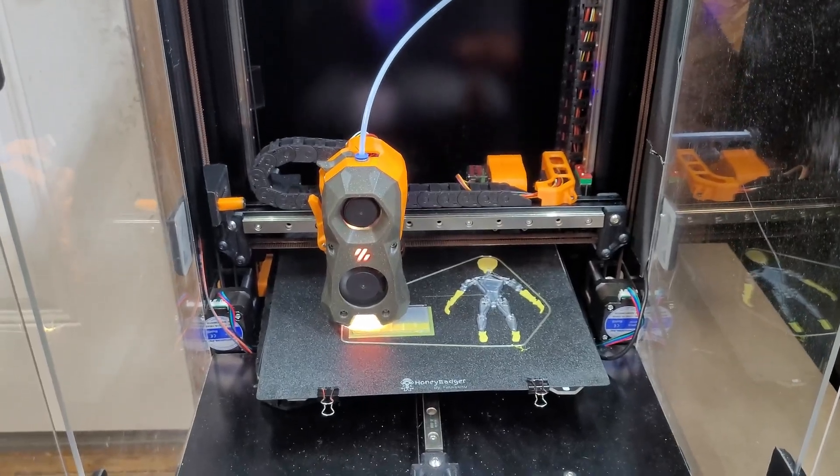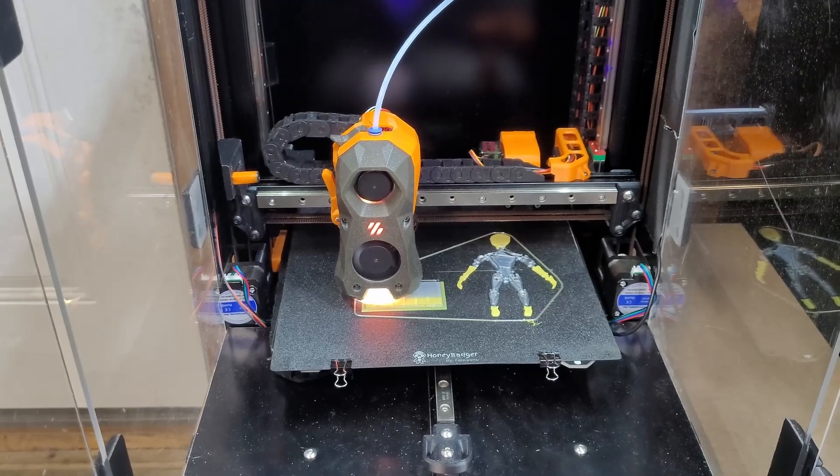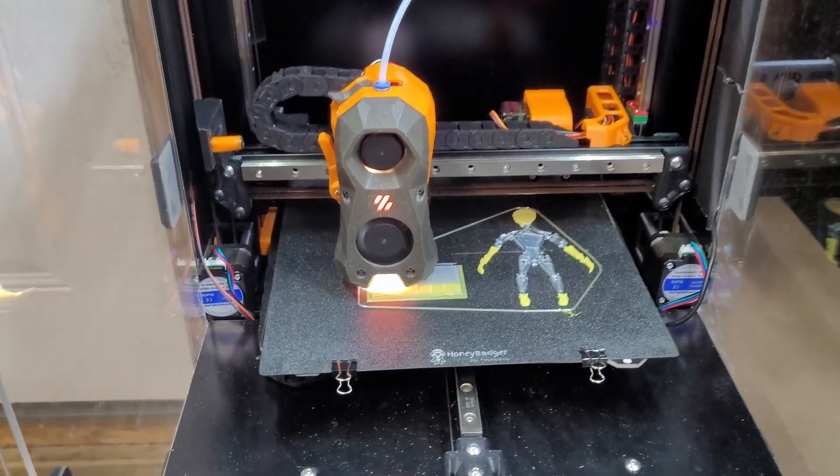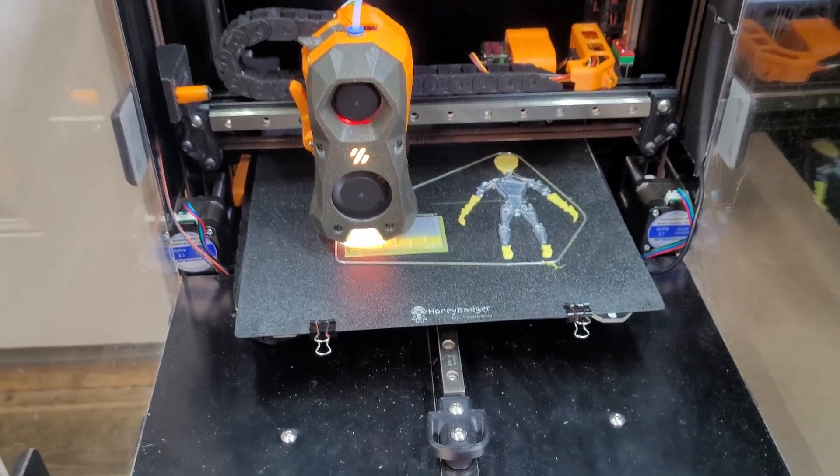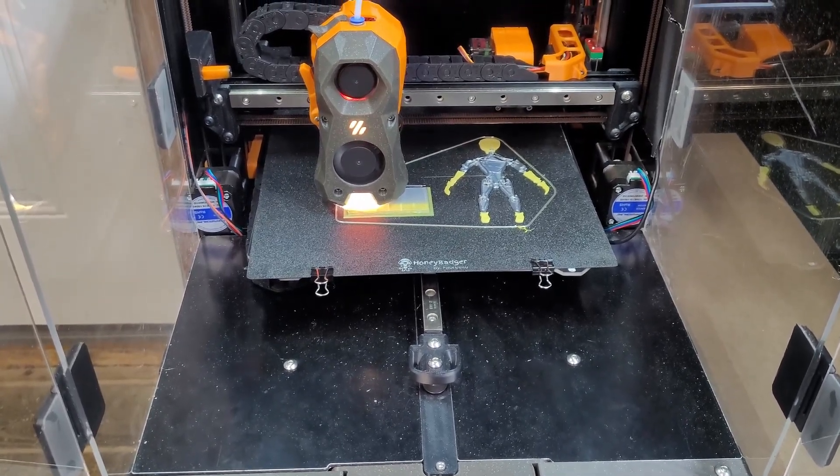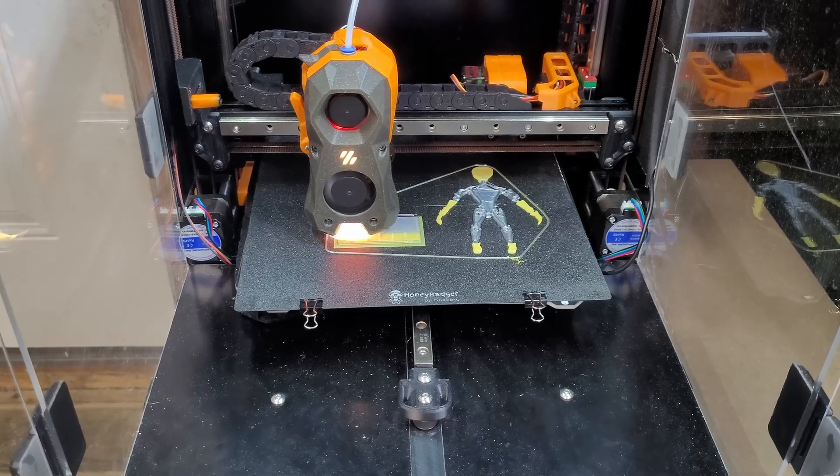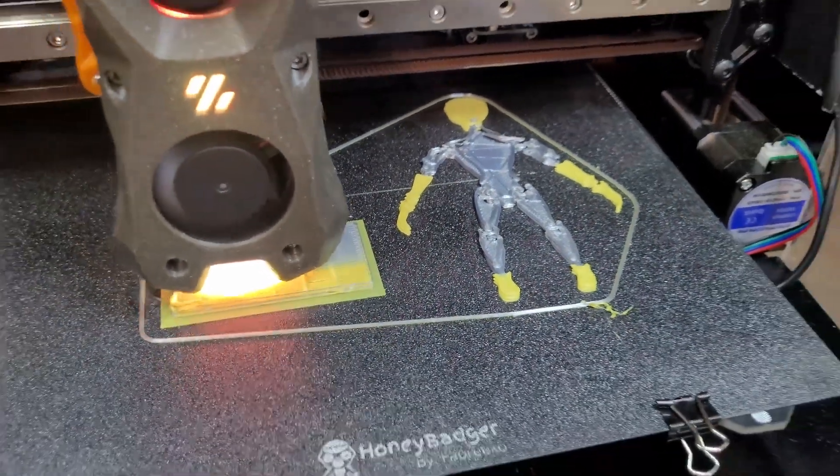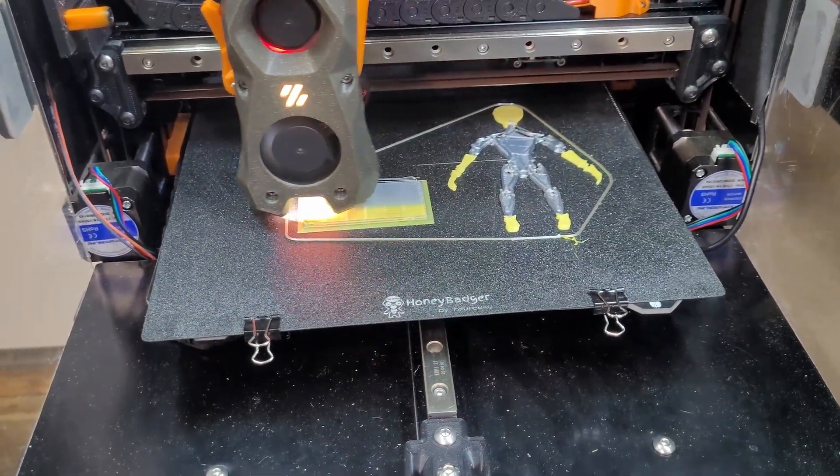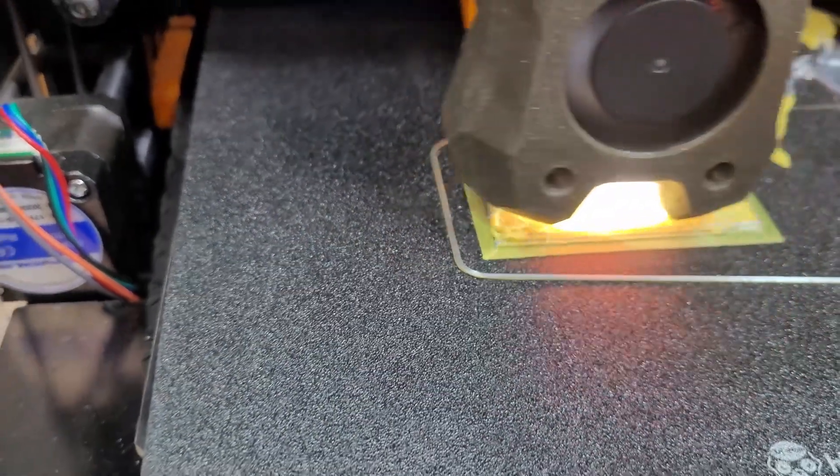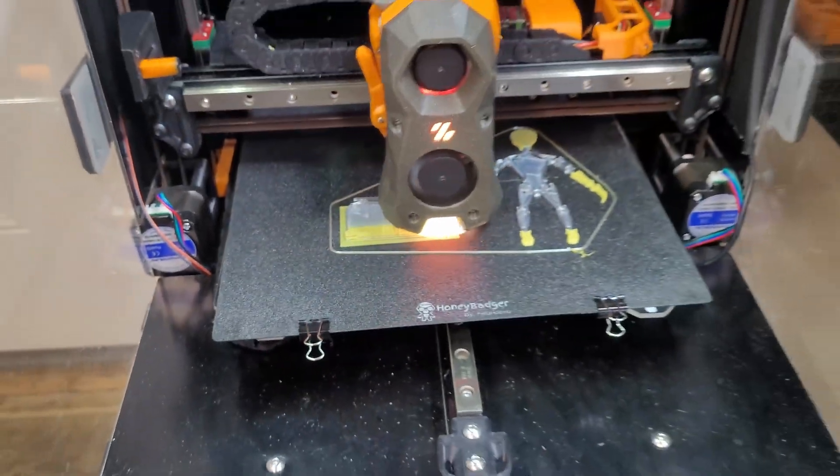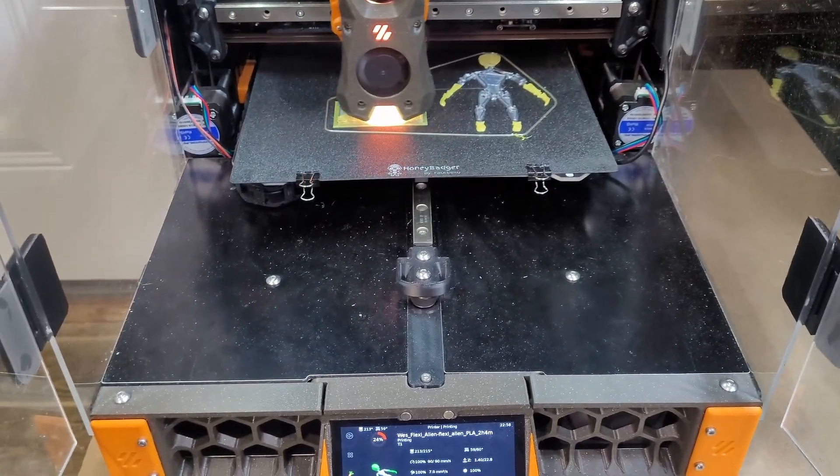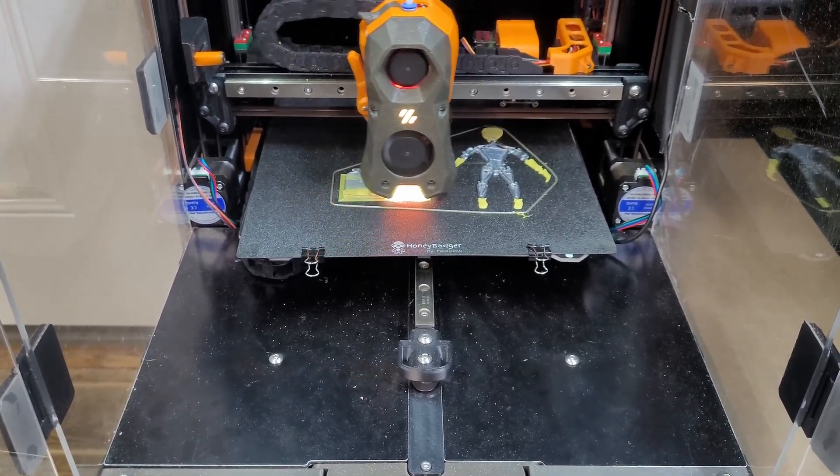Well, we're running another filament swap. This is by far the furthest we've made it in a print so far. Looks like we had a layer shift though. Yeah, it definitely had a layer shift. If I had to wager a guess, I'd say it's probably due to these blobs on the purge block.